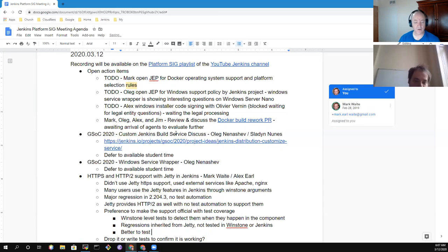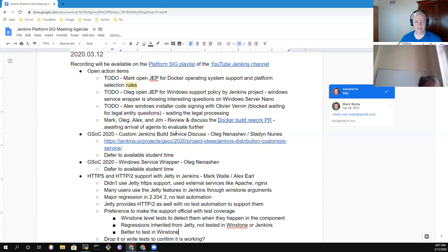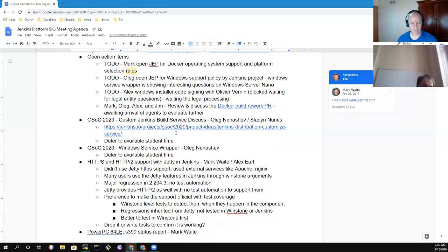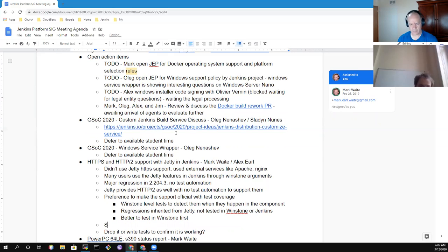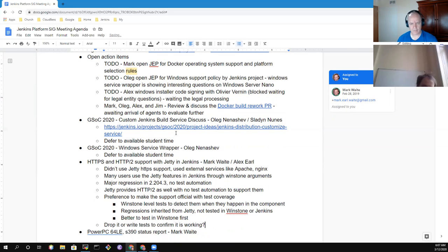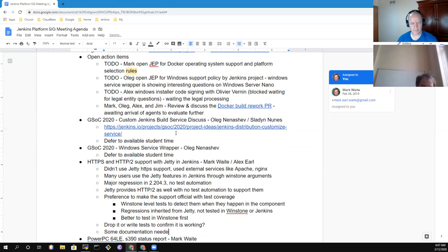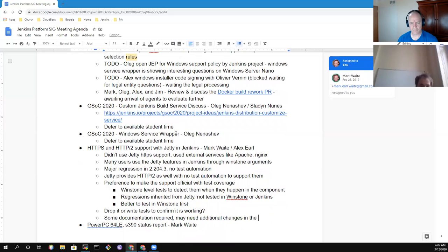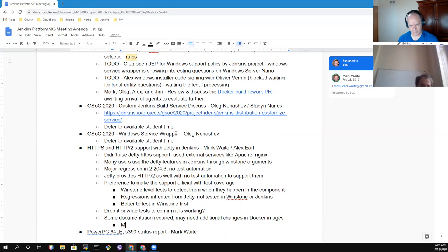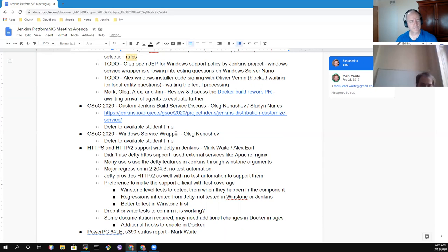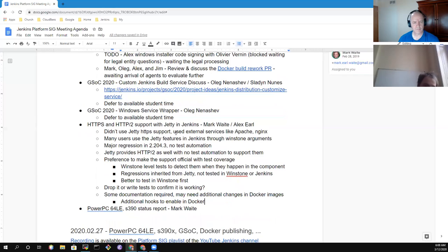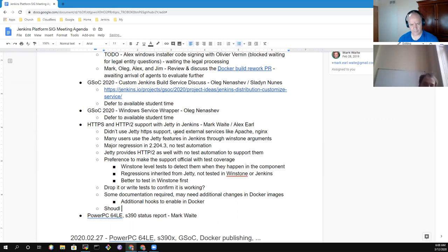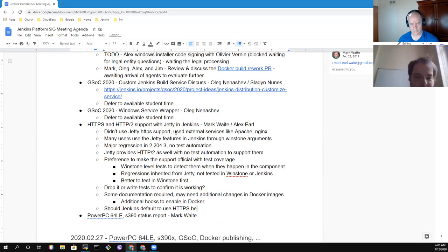In addition to test coverage, it would require some documentation for users, maybe some support in Docker images, because you need to go through additional hoops if you want to enable the options. If we decide that it's officially supported, then we should probably have an easy way to enable them in Docker. There was a kind of joke which probably deserves serious discussion later: it's about using HTTPS in Jenkins by default, so discouraging use of HTTP there. But it's a complex problem and it's definitely not in scope for the initial steps.